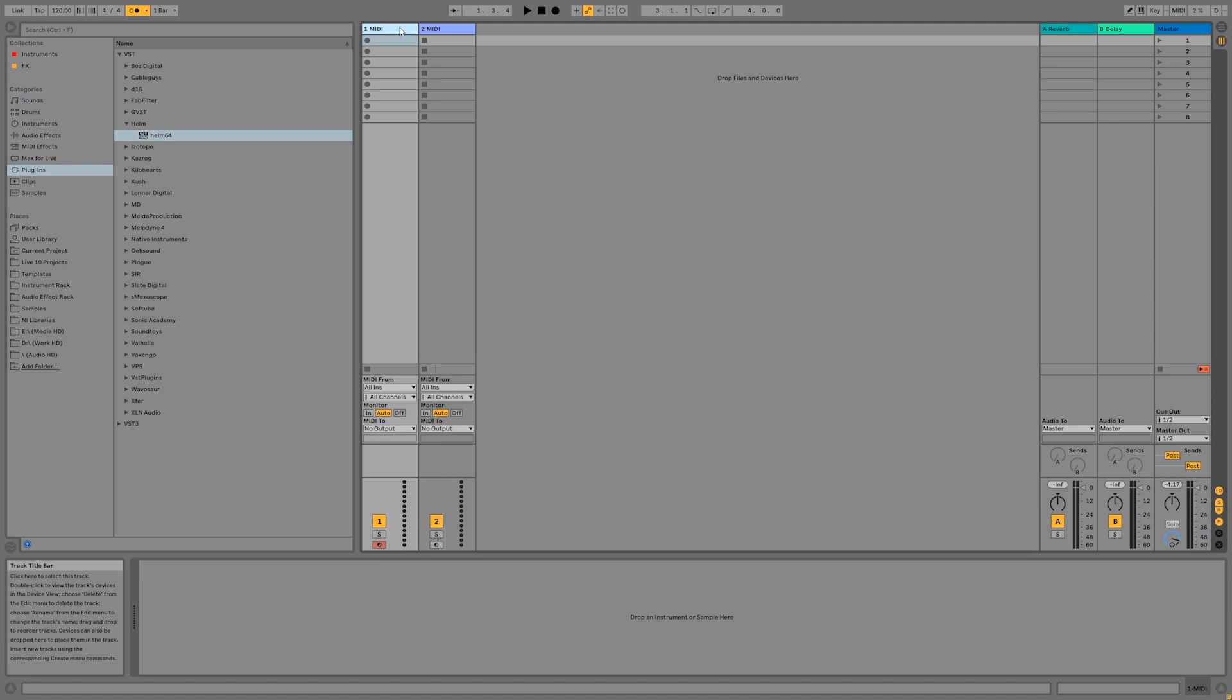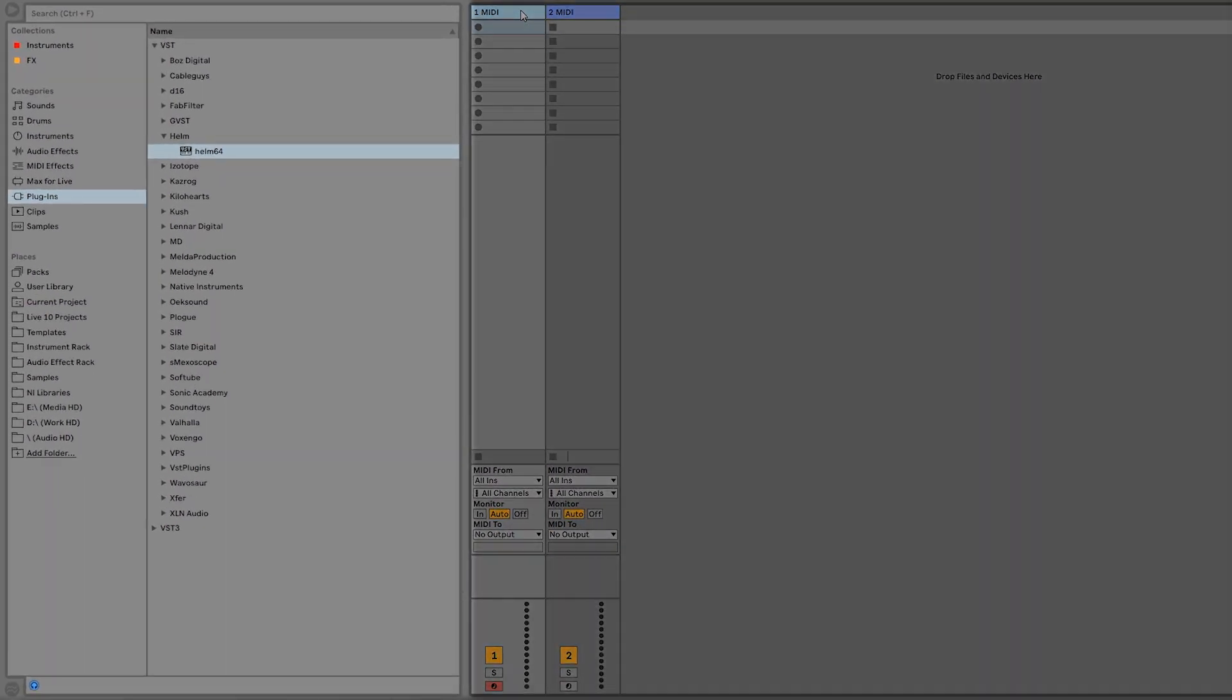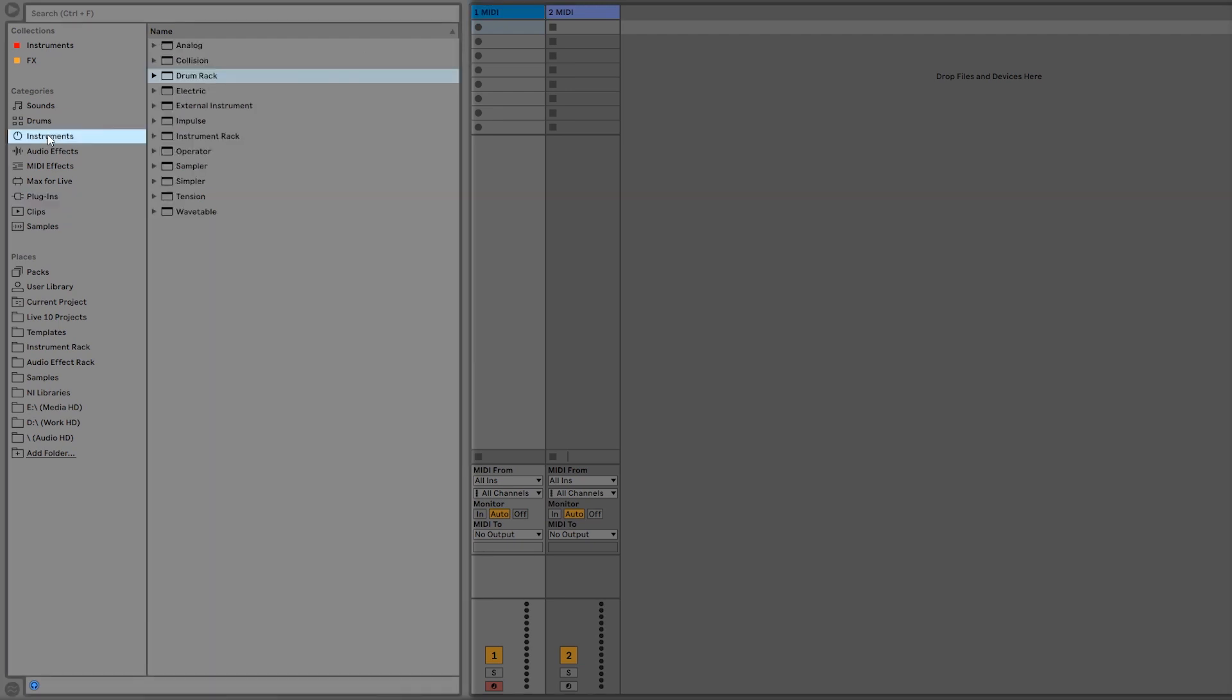To find the built-in instruments, go to the browser on the left-hand side of your screen and click the tab that says Instruments. Depending on which version of Ableton Live you have, you're going to see different options here. I'm using Live 10 Suite, but don't worry if you're using Lite, Intro, or Standard. I'm only going to use instruments that are in all the versions for this tutorial.